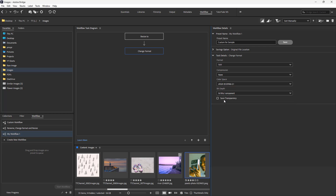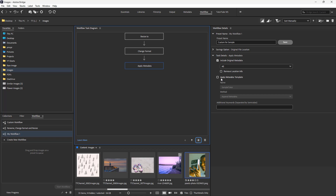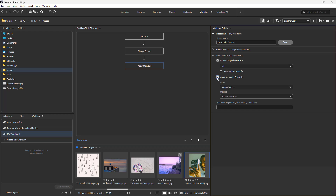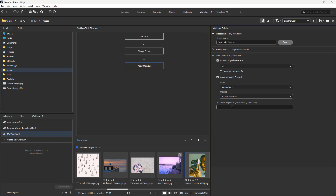Bit depth is going to be eight bits, and save the transparency as well. Then I can apply other things like include metadata — you can apply metadata templates right here. You can also apply different keywords, so I'm going to add 'YouTube' as a keyword right here.